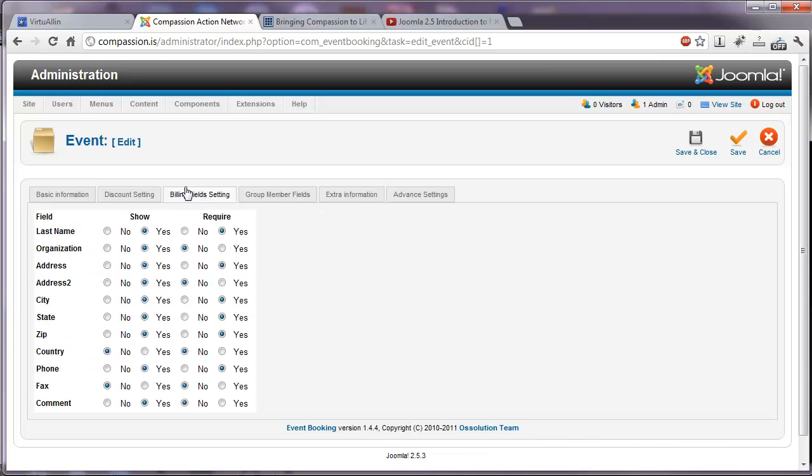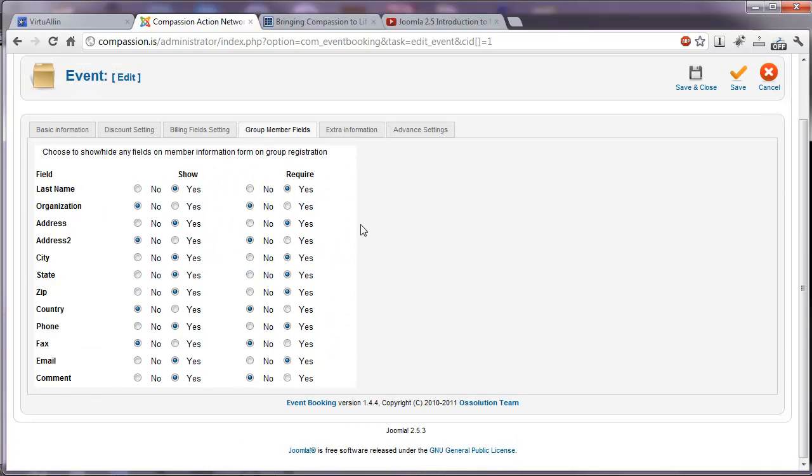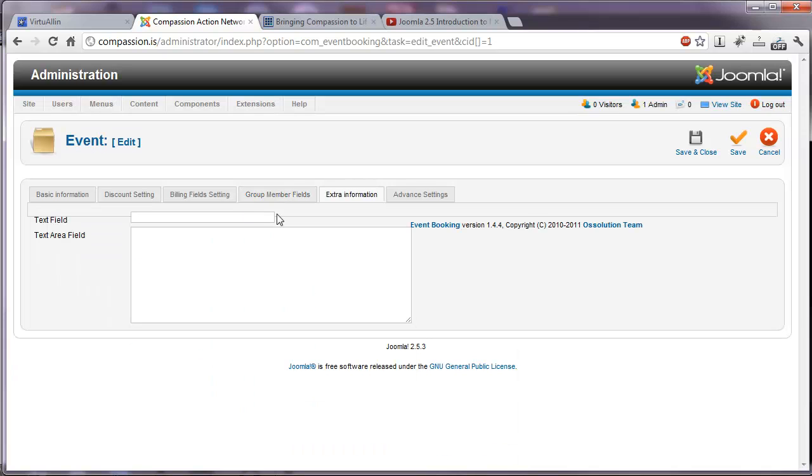Certain billing fields you would like to have available for this particular event. Whether you want the last name to be shown, whether it's a required field. What group member fields you would like displayed and what should be required. Any extra information, if you'd like to have an extra text field or text area field.